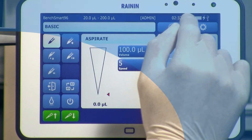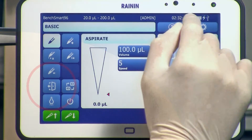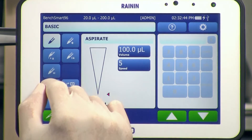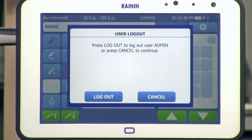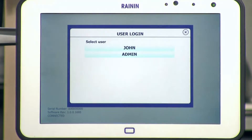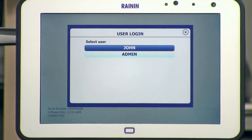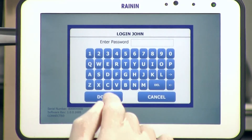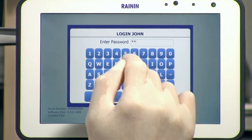To log out, tap the Logout icon on the left of the tablet home screen — it's a door with an arrow — then tap Logout. You can log back in again on the user login screen, which you'll see any time you start up BenchSmart.